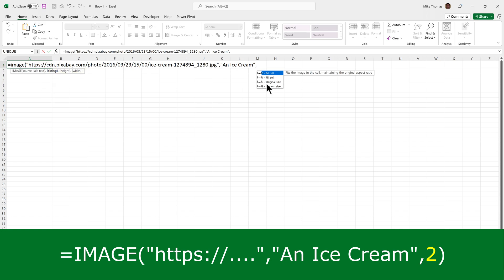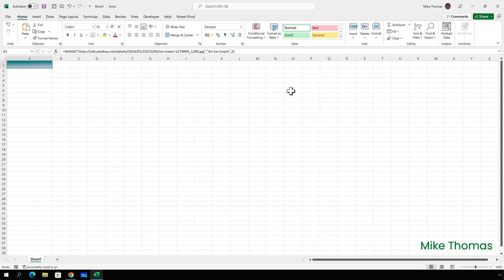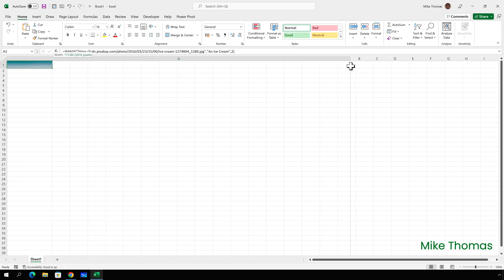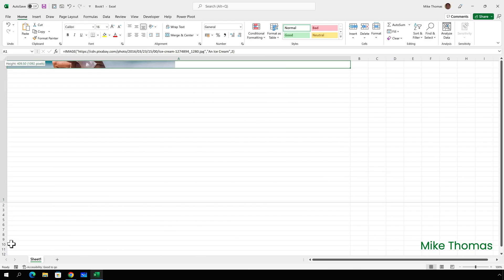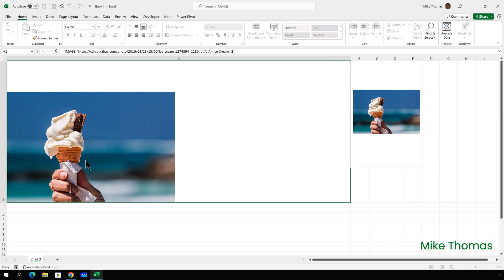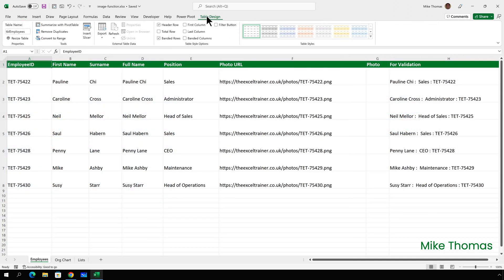I'll go for option two here, close the brackets and enter. And what it's done is it has used the original image size. So I will need to make the column wider and the row taller. If you hover over the image, you get this pop-up appearing just to the right of the image.